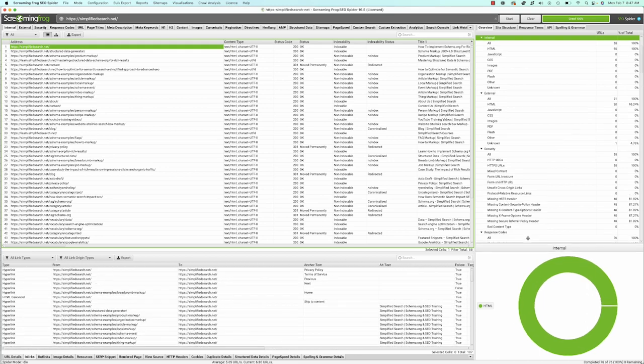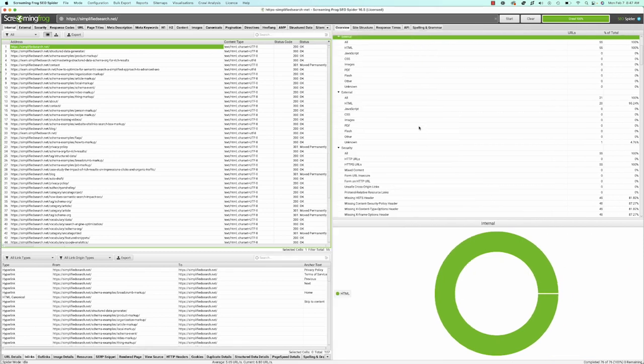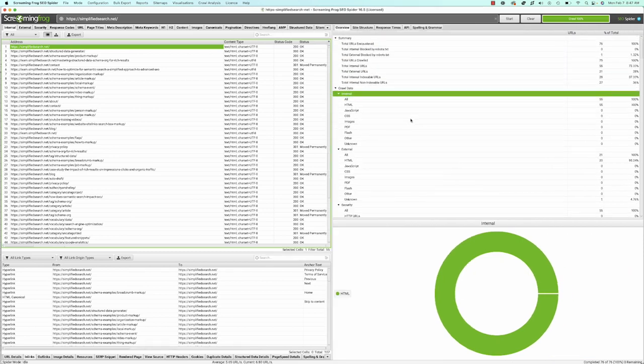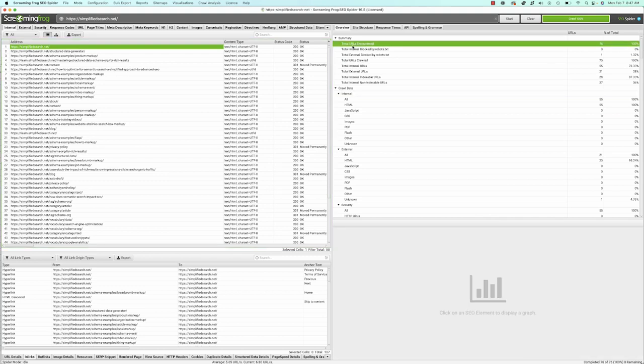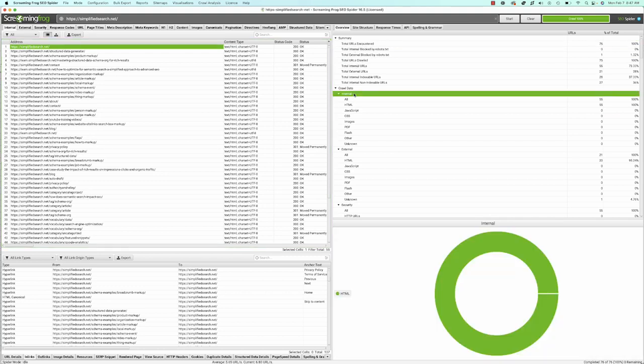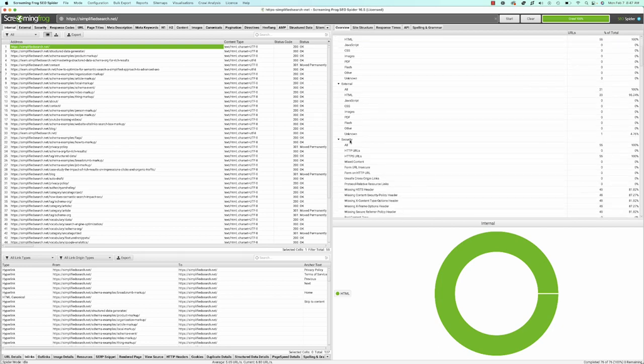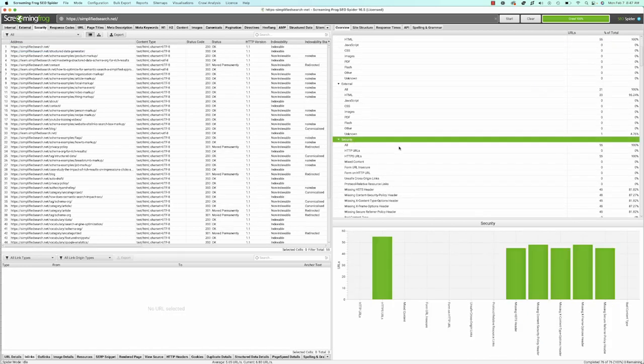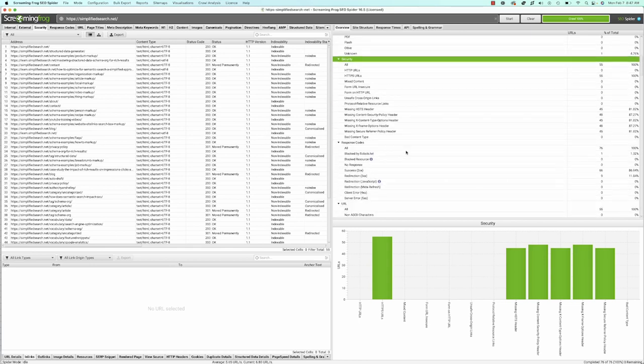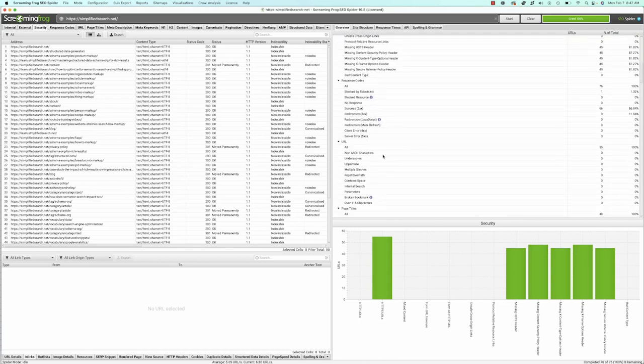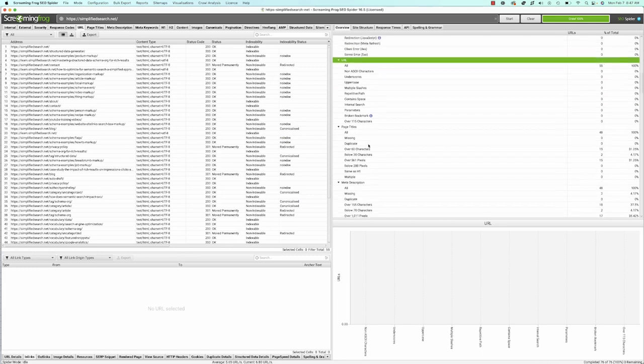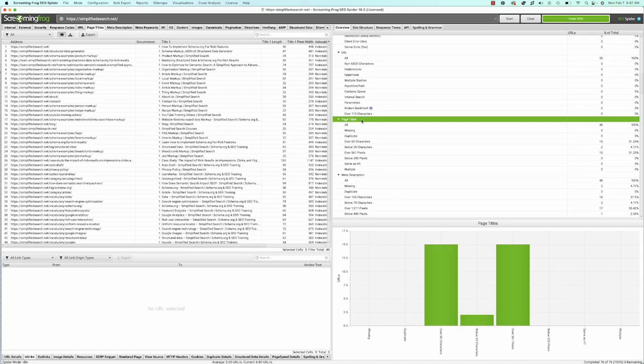Over here, there's always a summary with nice visualizations. I can look at all URLs encountered, how crawl data was seen, and the site's security. The pane changes as you navigate. I can examine URL structures, page titles - all this data I can now use for optimization.